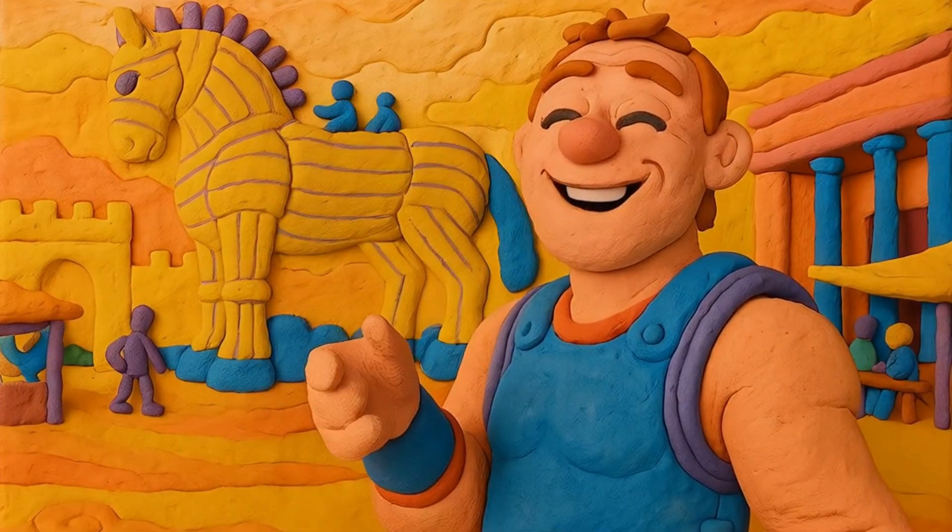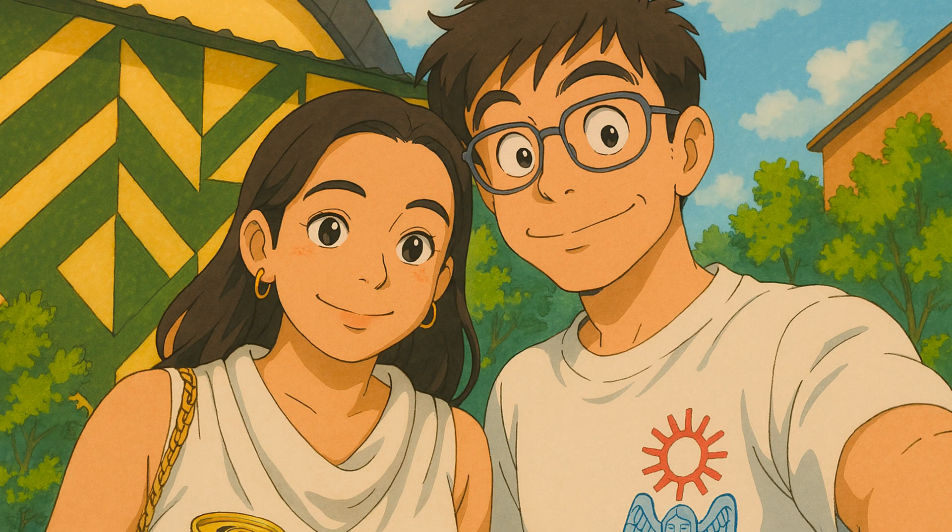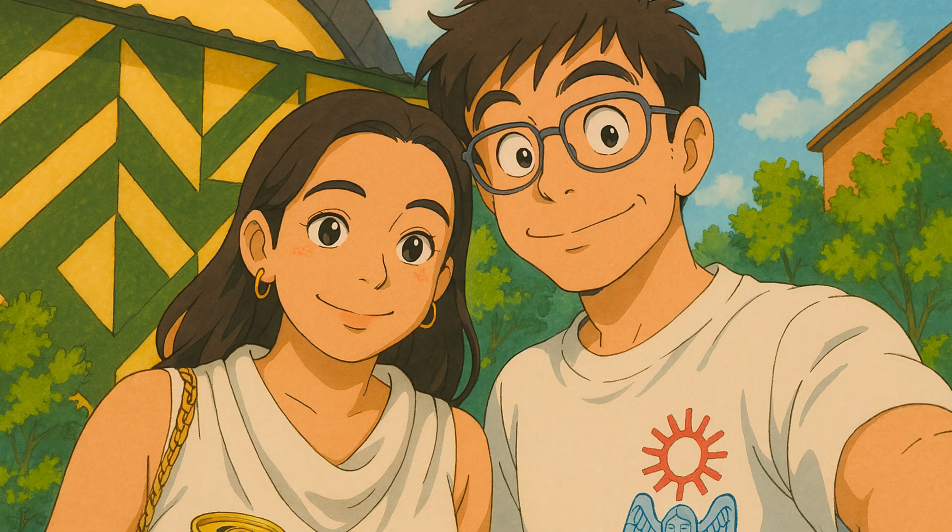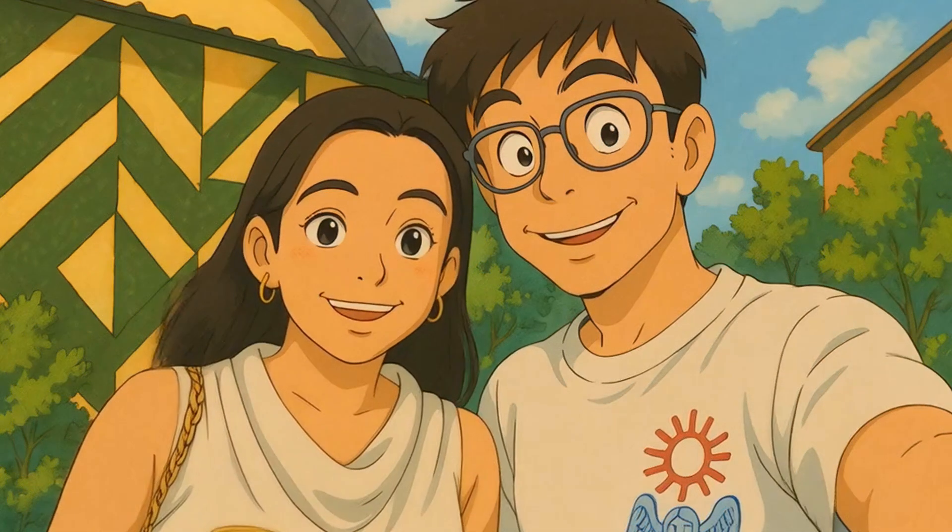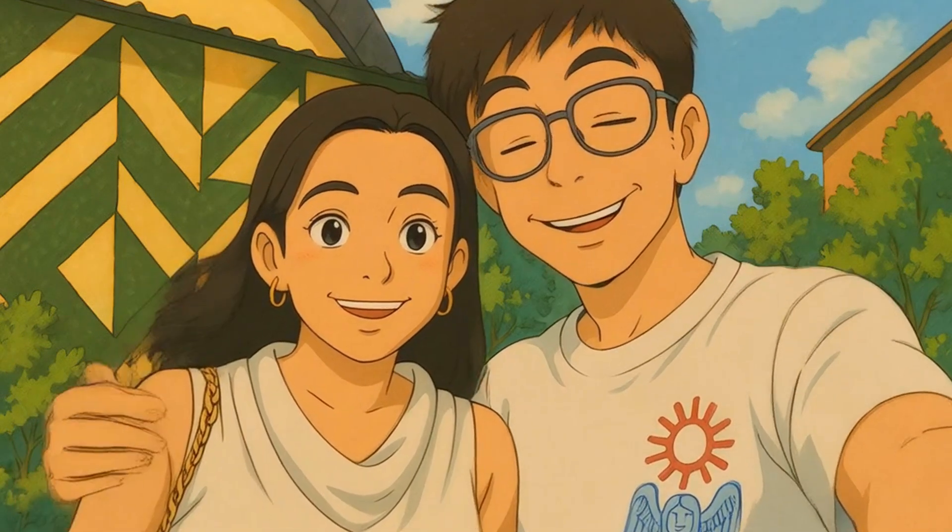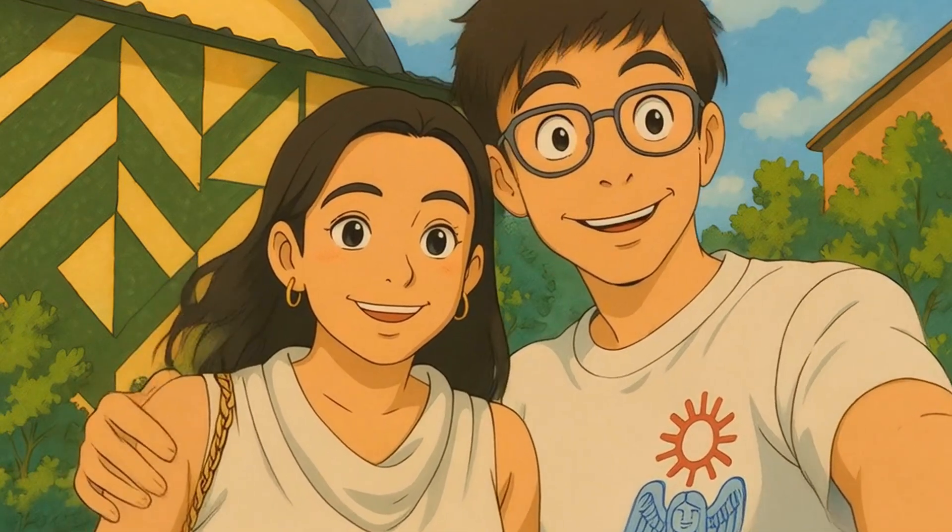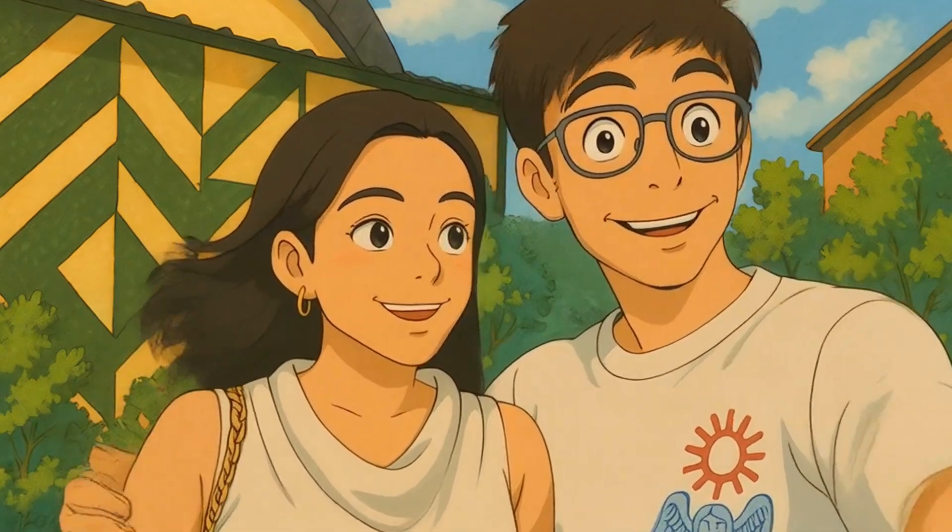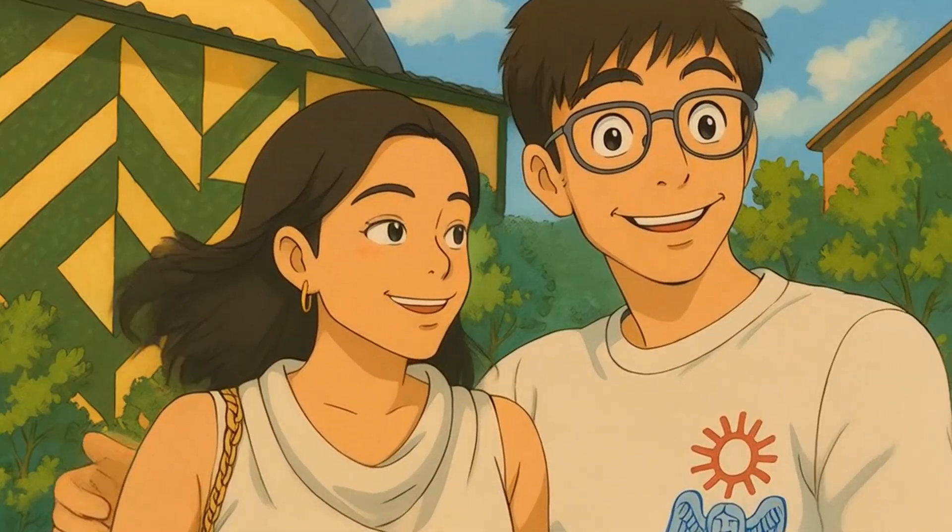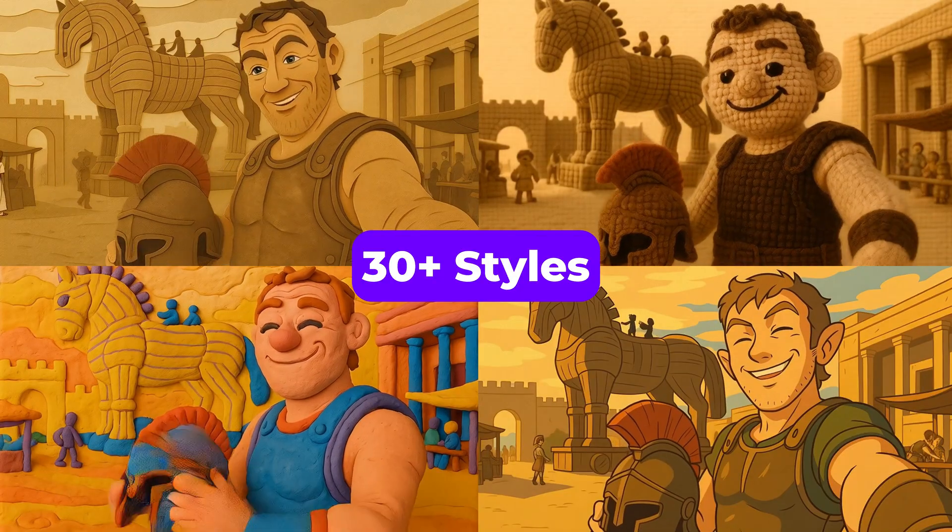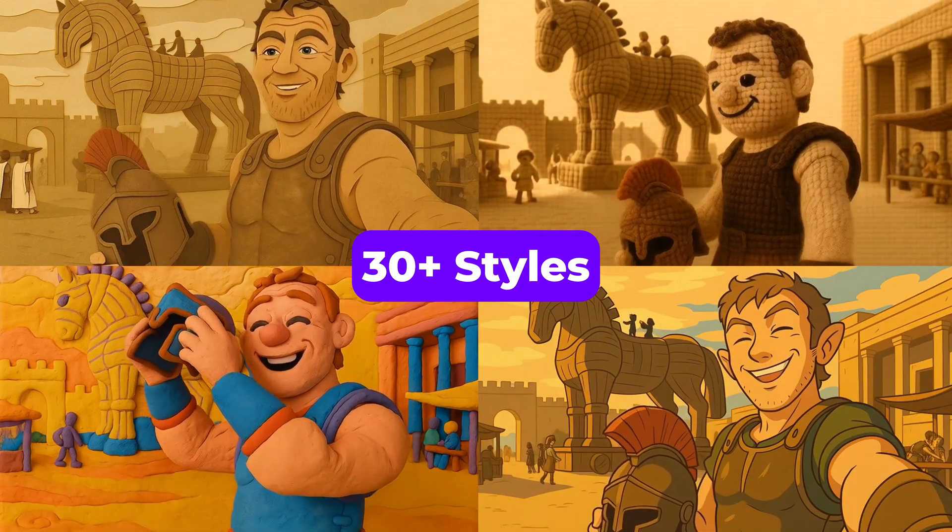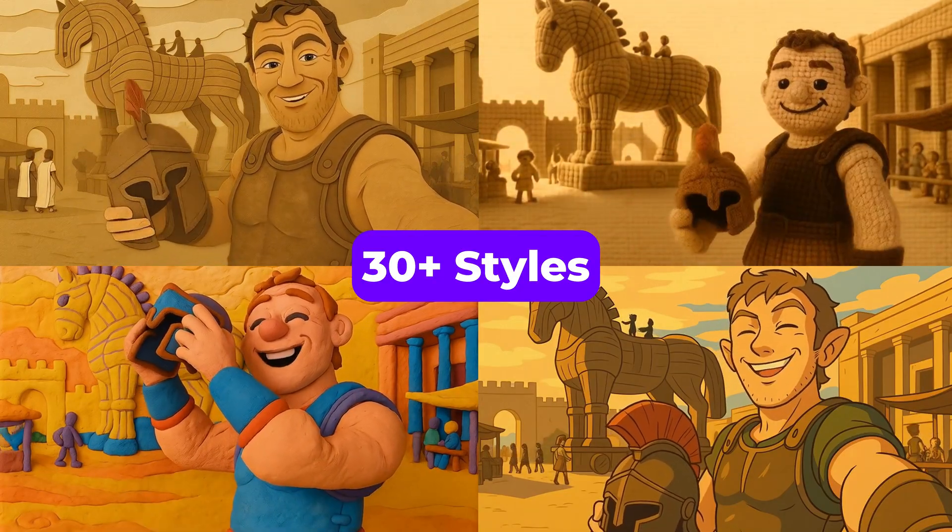Tell me this wouldn't be the coolest thing ever. Take any random pic of yourself, flip it into a straight-up Ghibli masterpiece, and then we make it move. Yeah, that's what we're cooking today. And if Ghibli ain't your vibe, no worries. I've got 30-plus other insane styles for you to mess with. Let's get it.